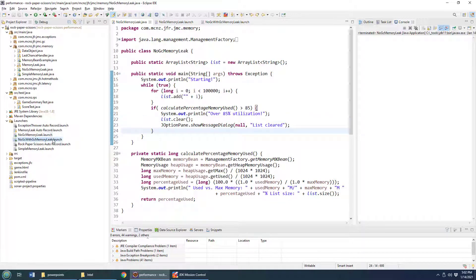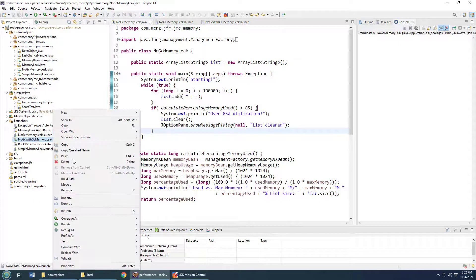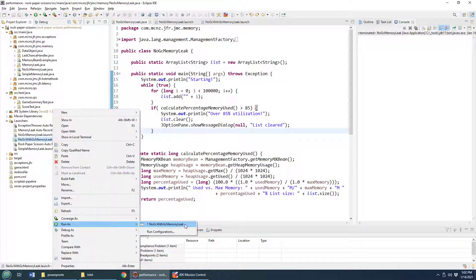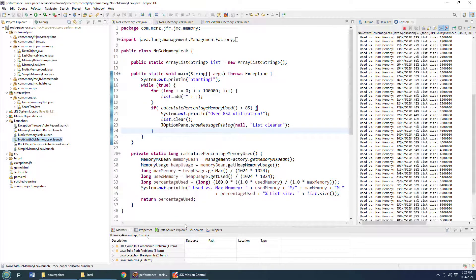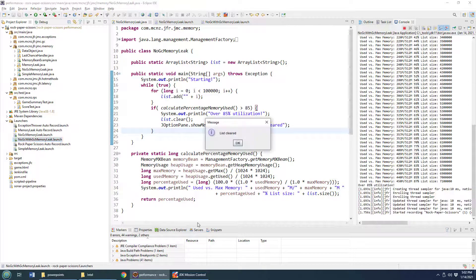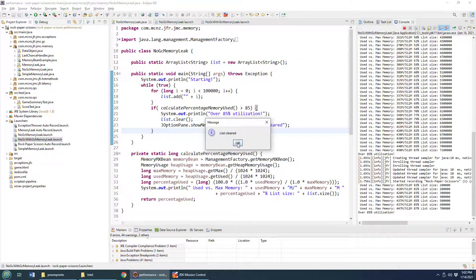So let's run this with a standard Garbage Collector. I'll right-click Run As with the No GC with GC Garbage Collector. You can see as we loop through, tens or hundreds of thousands of things get added to this ArrayList until finally we hit 85% utilization, and it says that's a lot of utilization, and we clear the list.